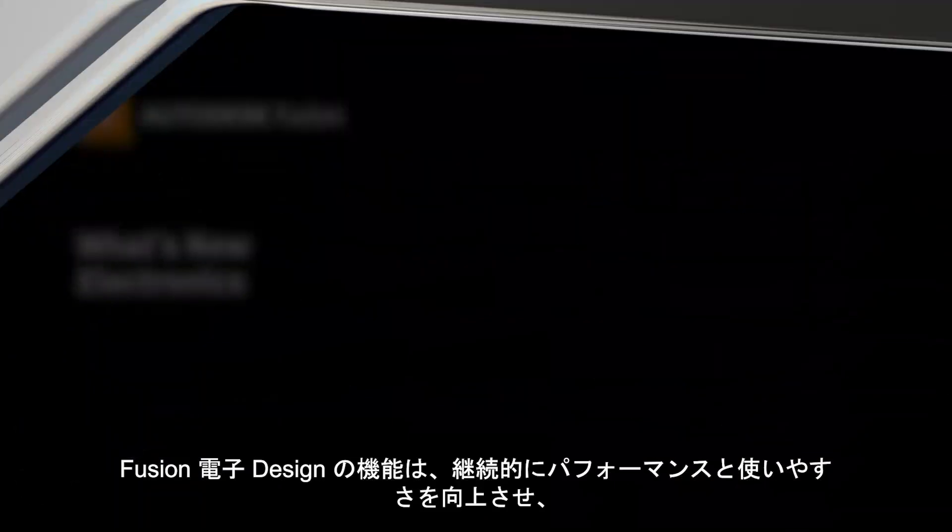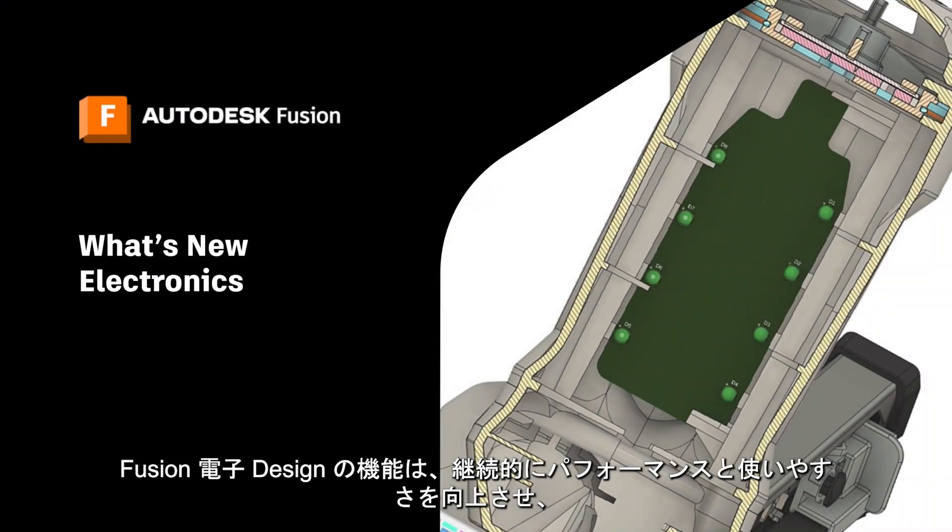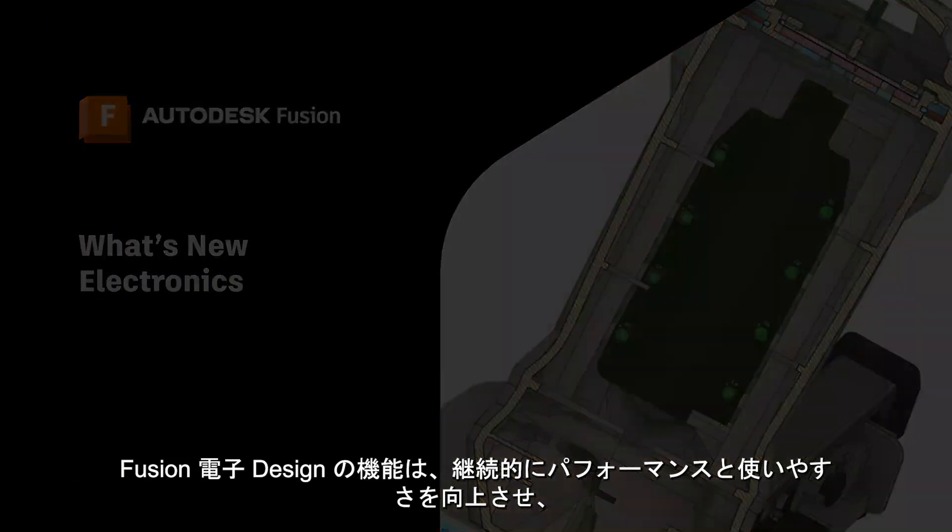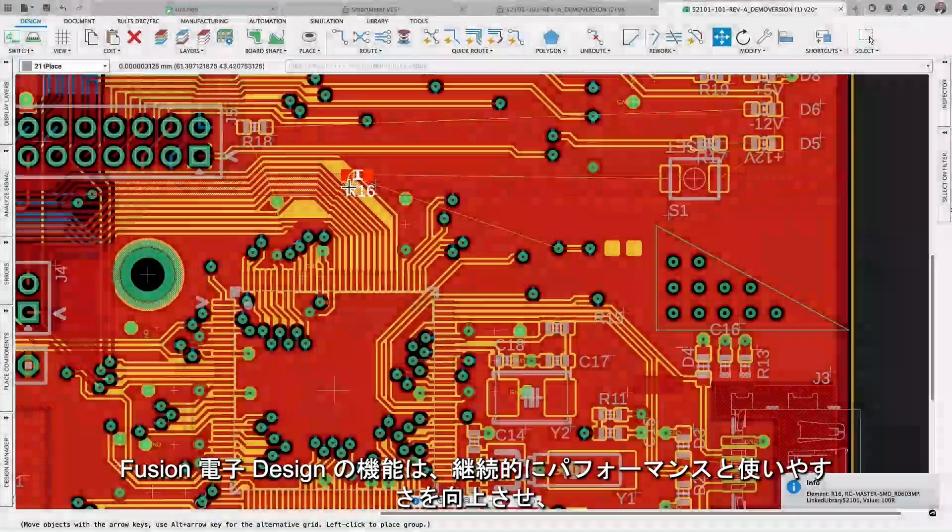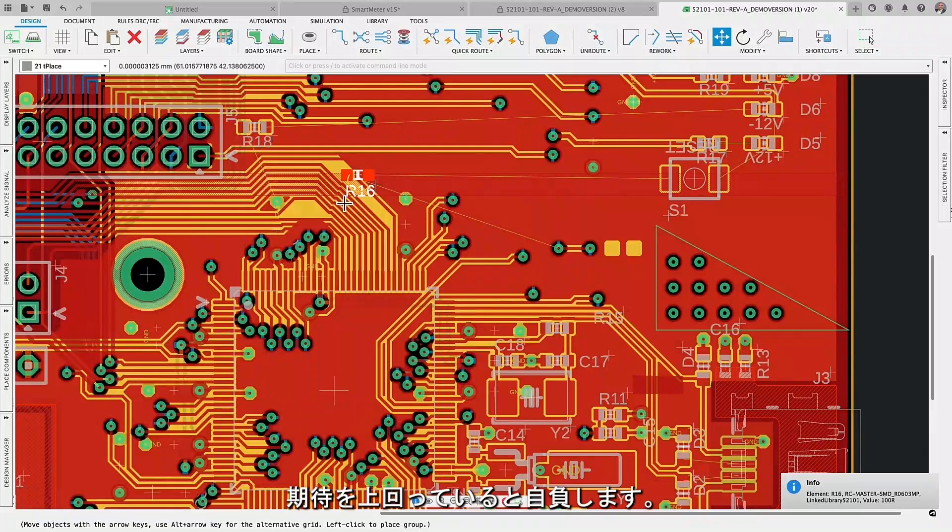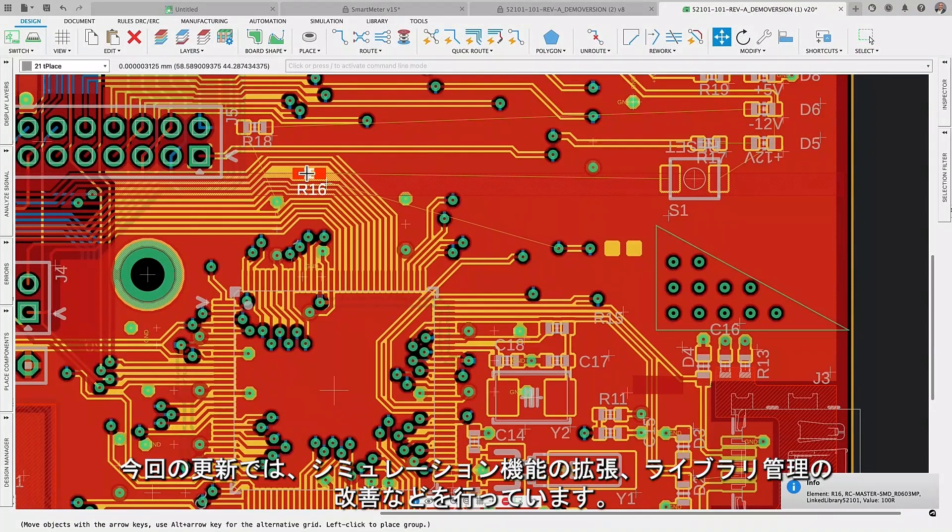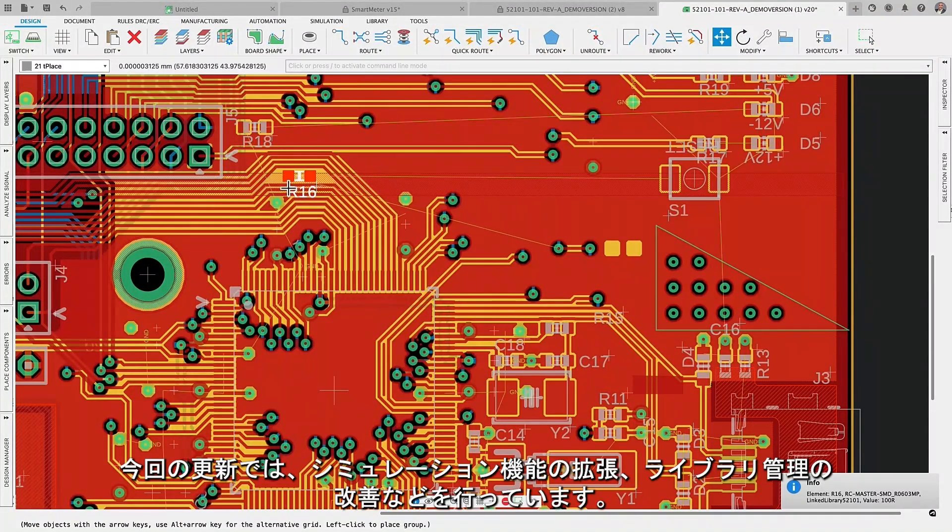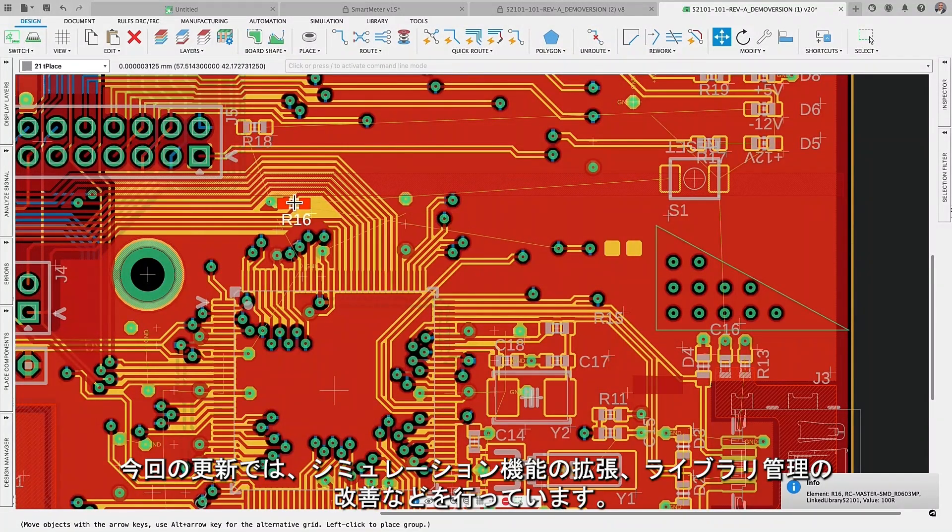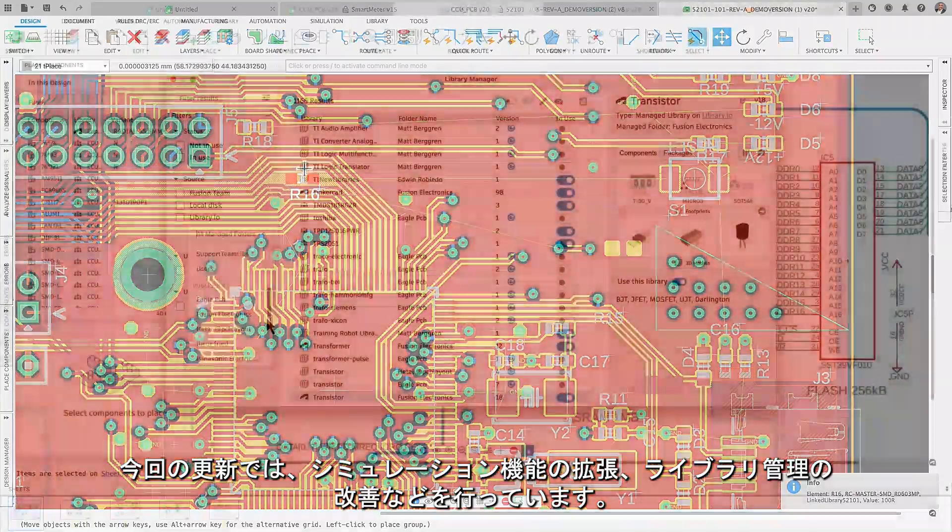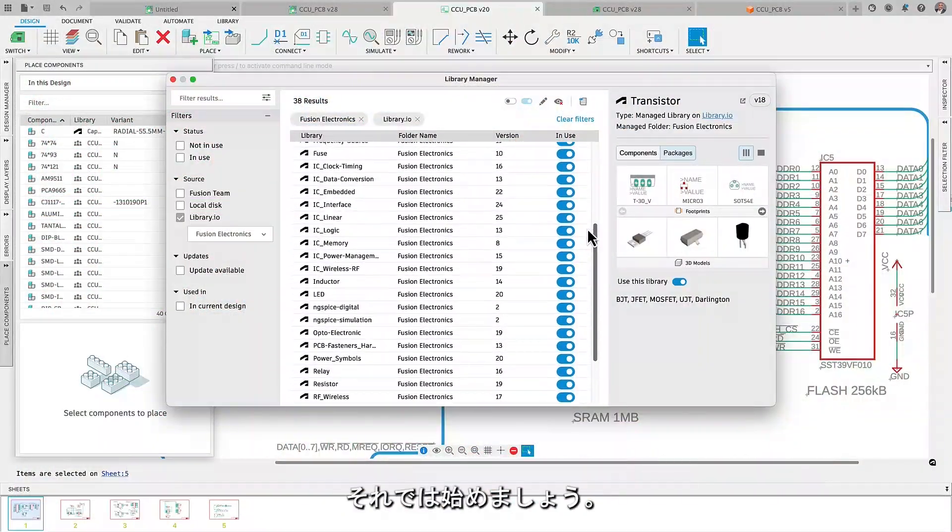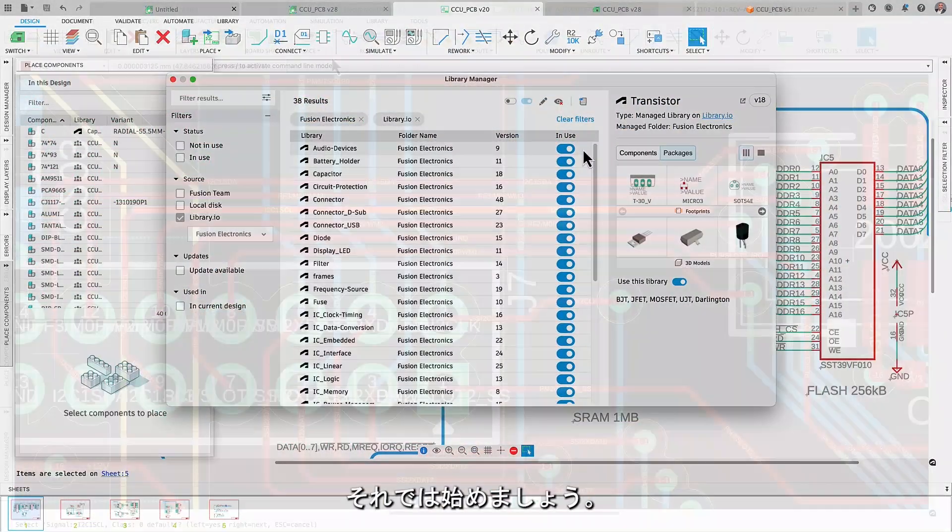I'm thrilled to inform you that Fusion electronic design capabilities continuously improve performance and usability, exceeding expectations. In this update, we're expanding our simulation features, refining library management, and much more. Let's get started.